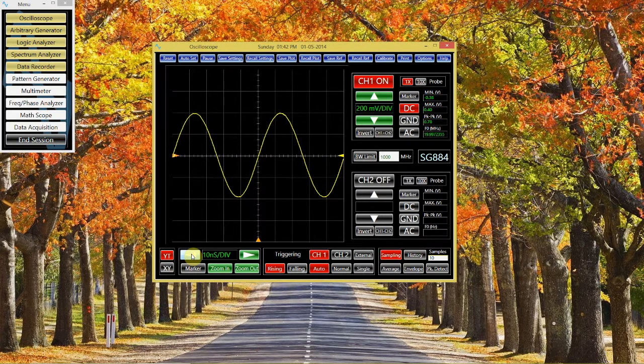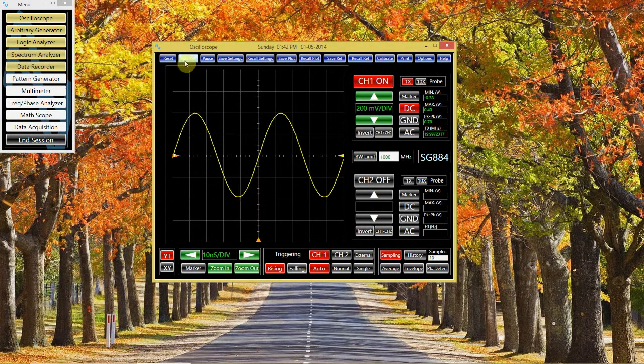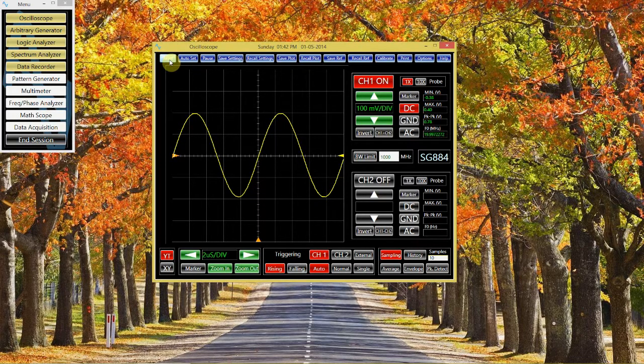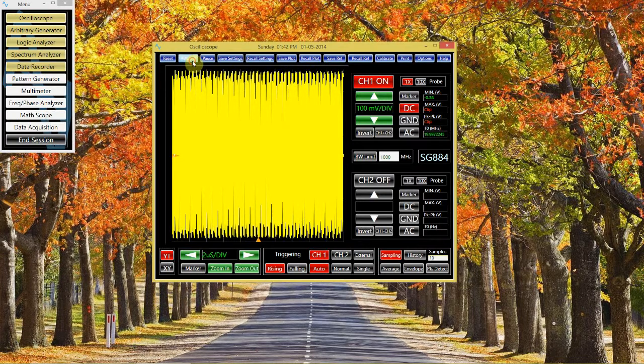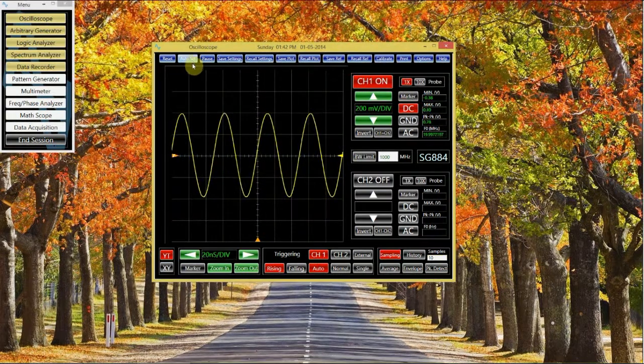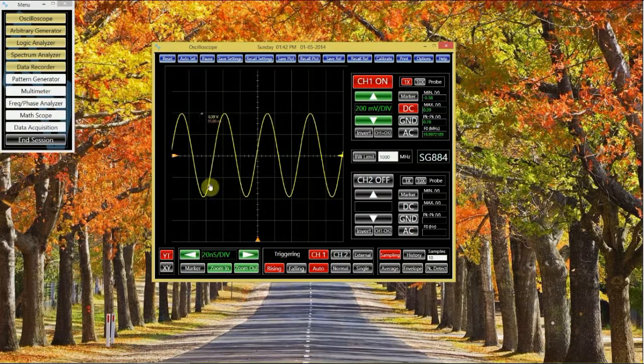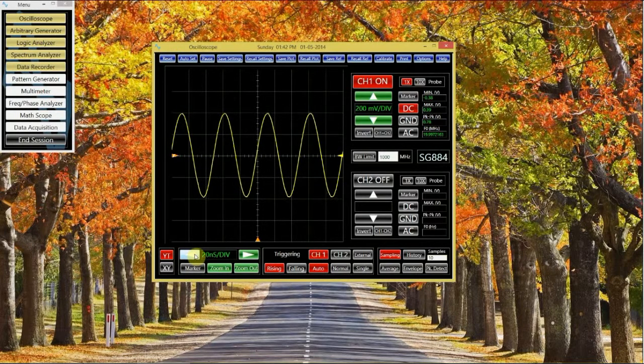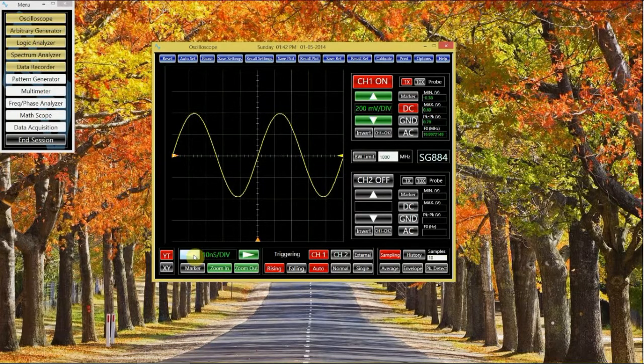Rather than manually adjusting the vertical and horizontal settings, I can use the autoset feature to let the scope decide what's best. If I reset back to the original scale, we can try this out. Be careful when using this feature. Sometimes, you'll have to do a little bit of manual work to bring the signal into view to your liking.